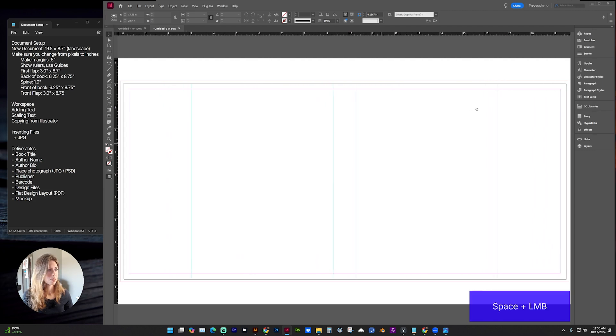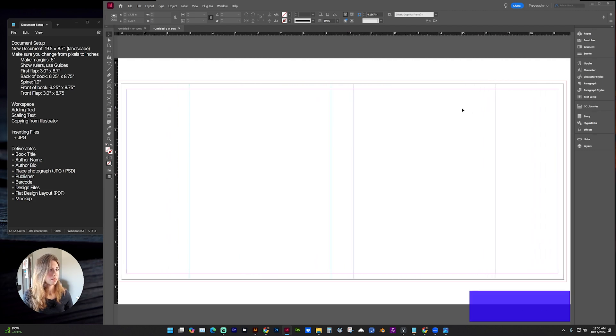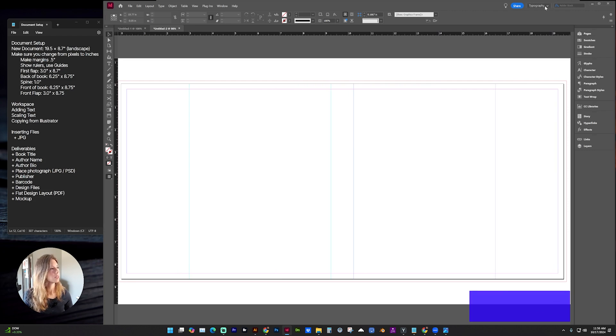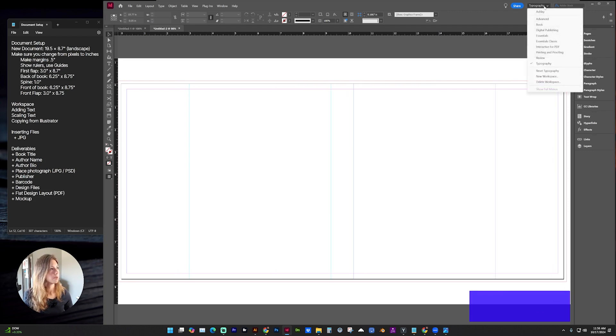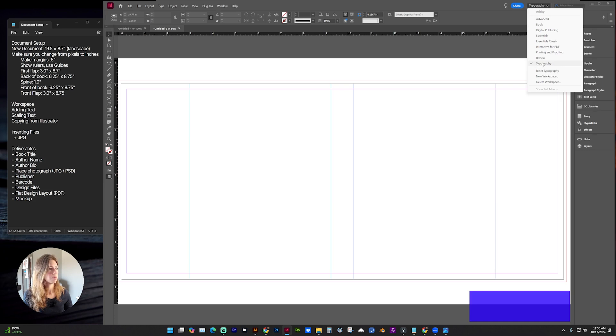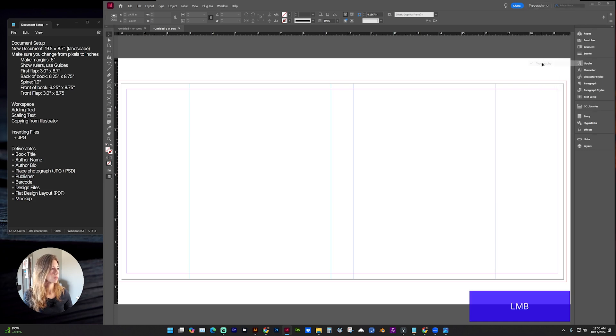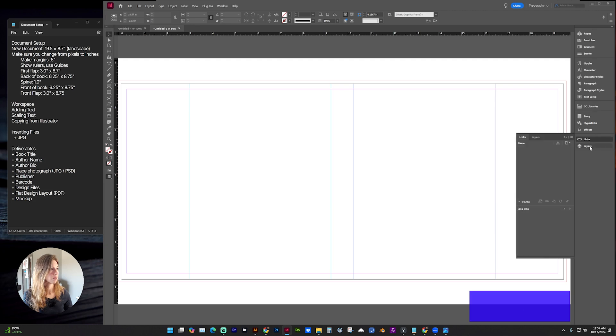Before we start adding information on the layout, I want you to go up here near the top right. There is a drop down menu where you can select different workspaces. For this, I think the best one to choose is going to be typography, because that's going to give you your character styles, as well as links and layers.